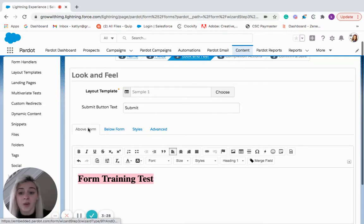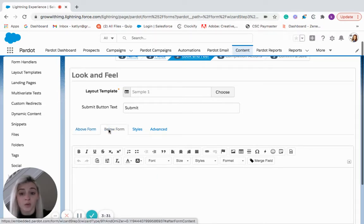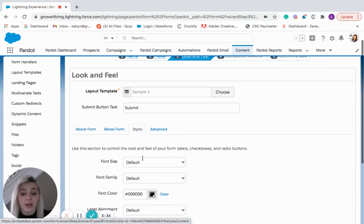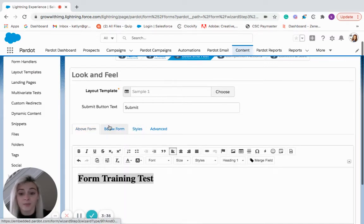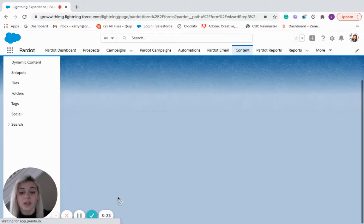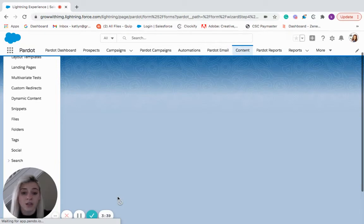If you wanted this above the form, below the form, you have those different options. You could also edit it in the style tab and then we'll come down here and move on to the next step.